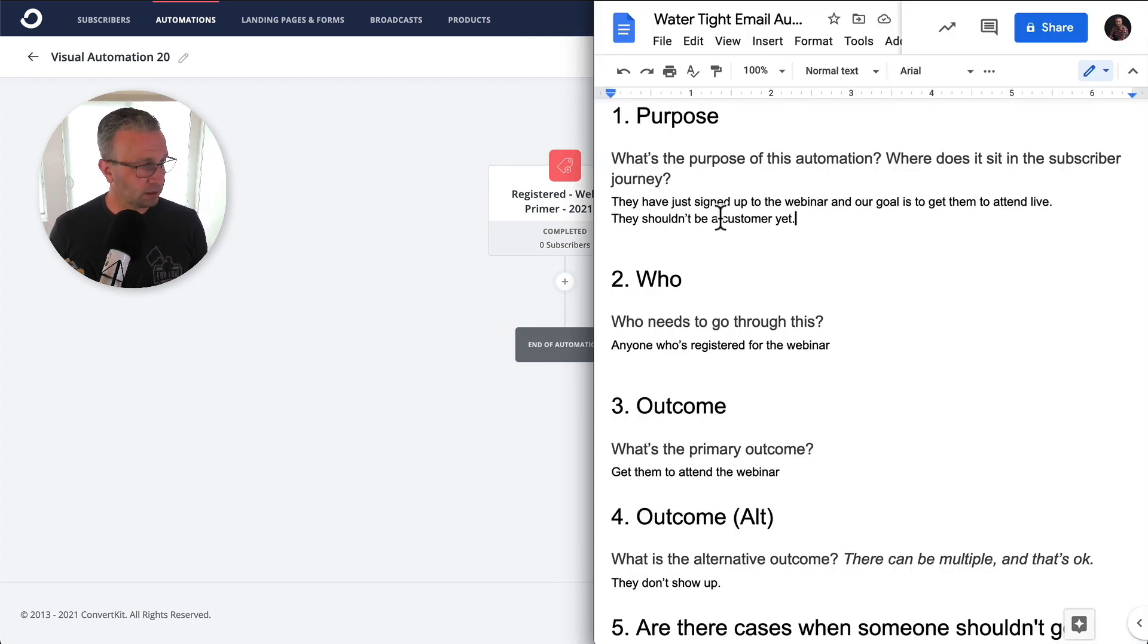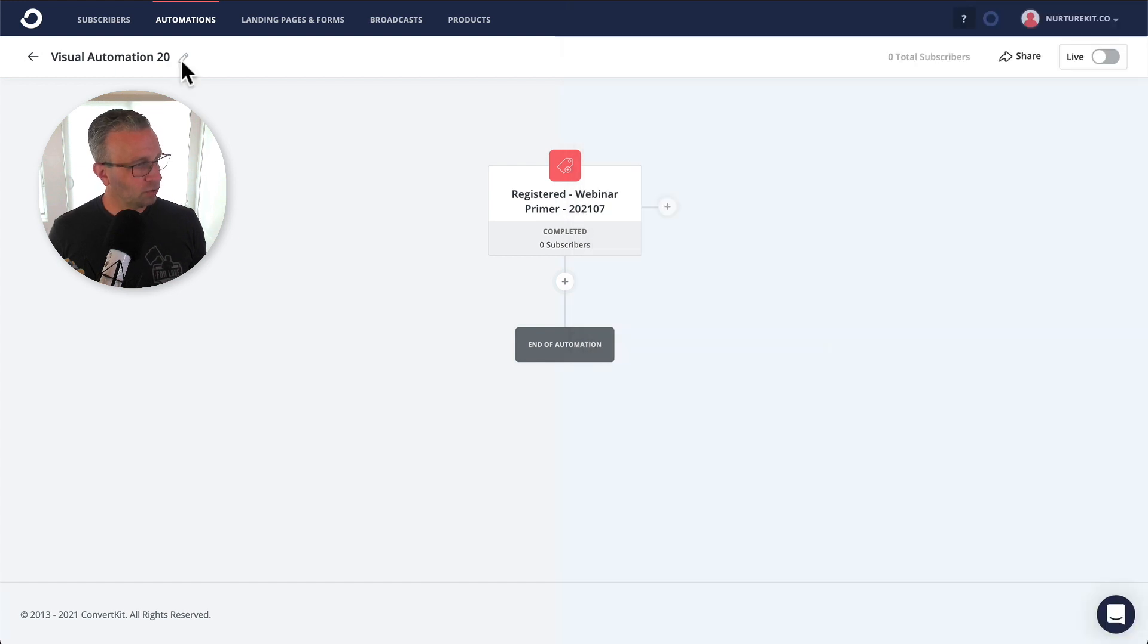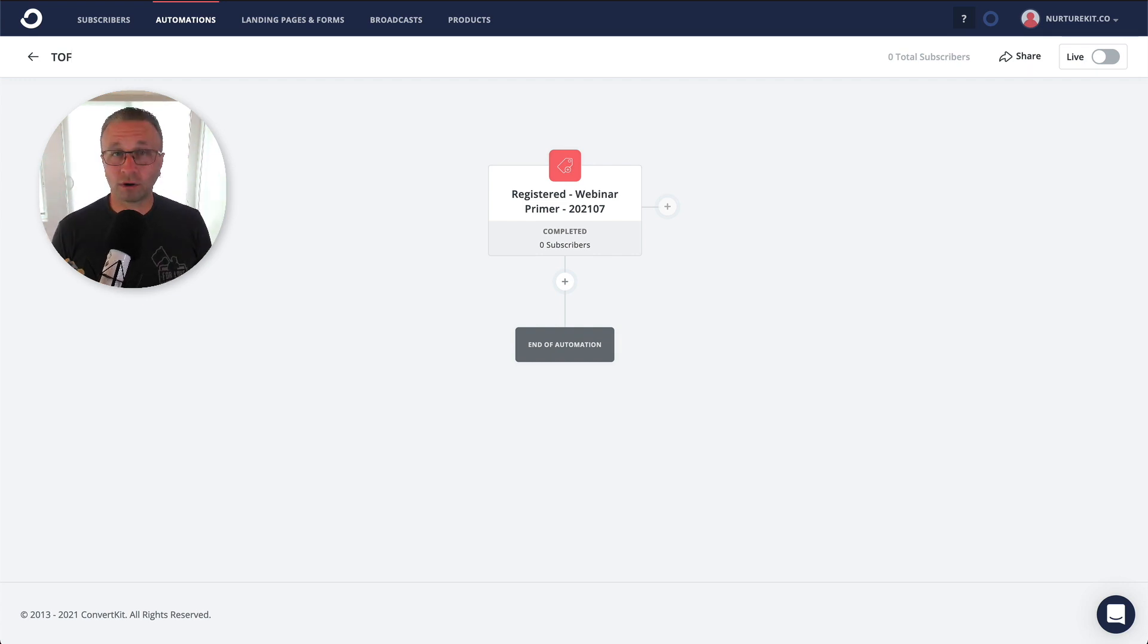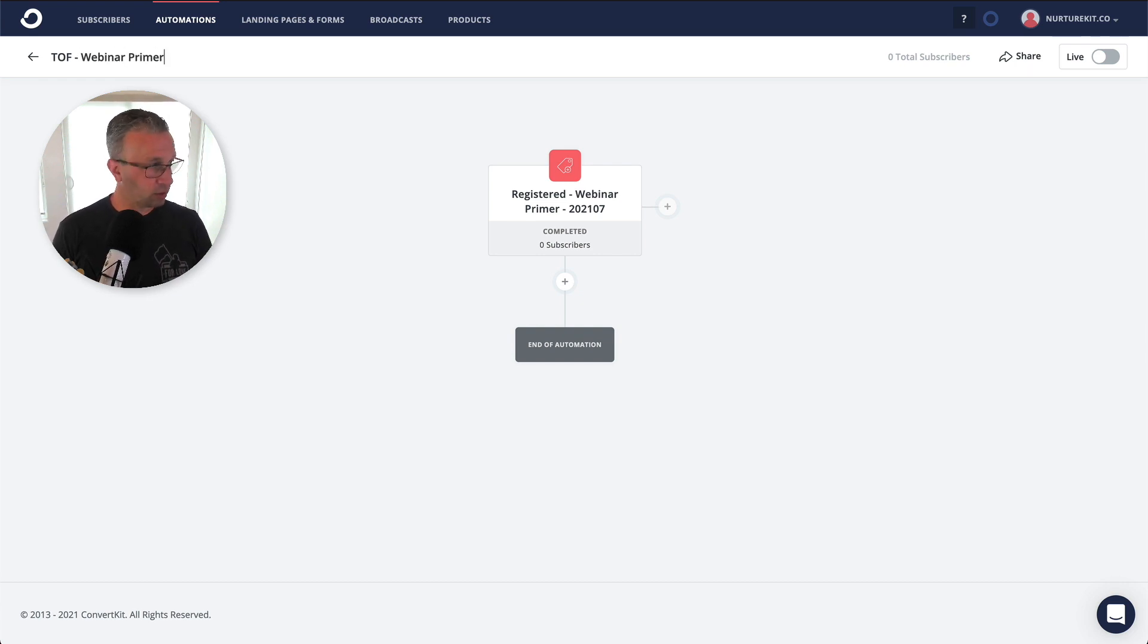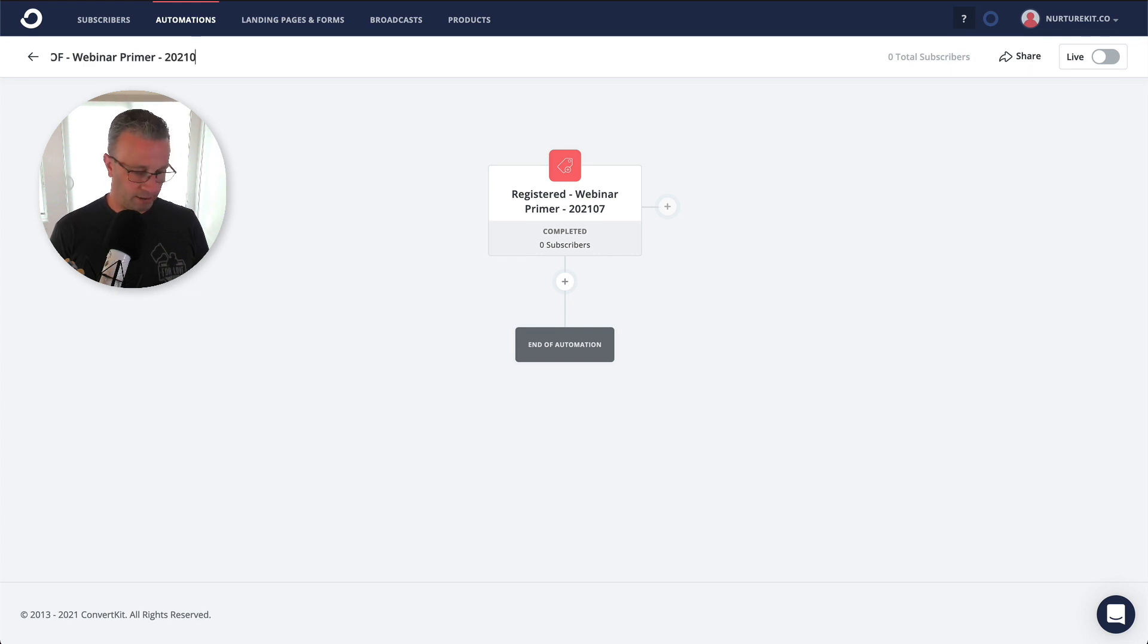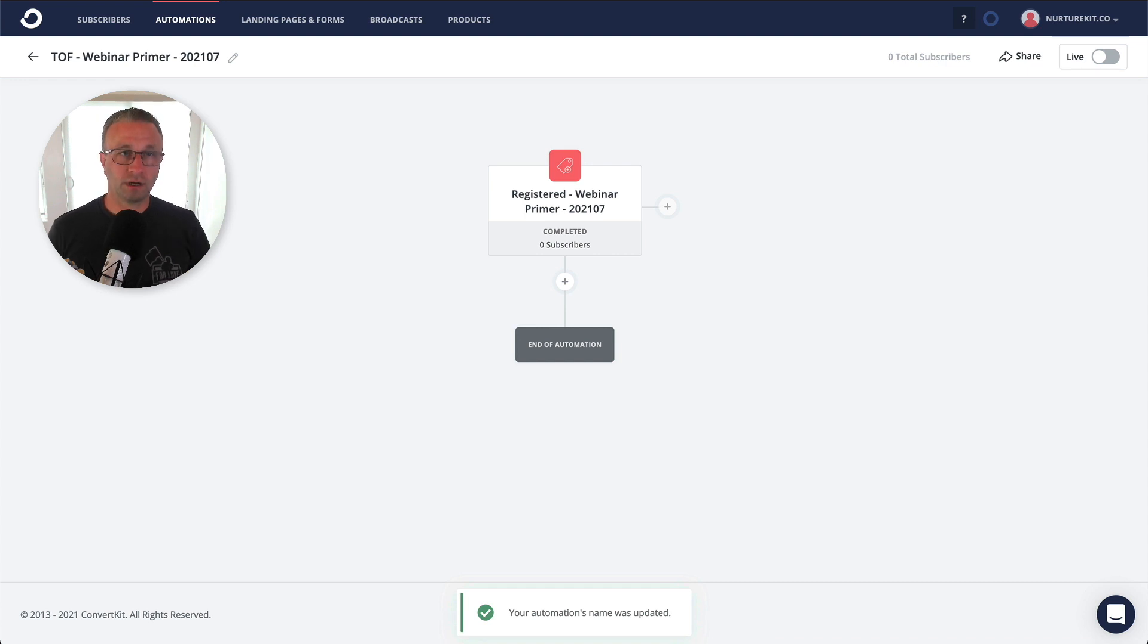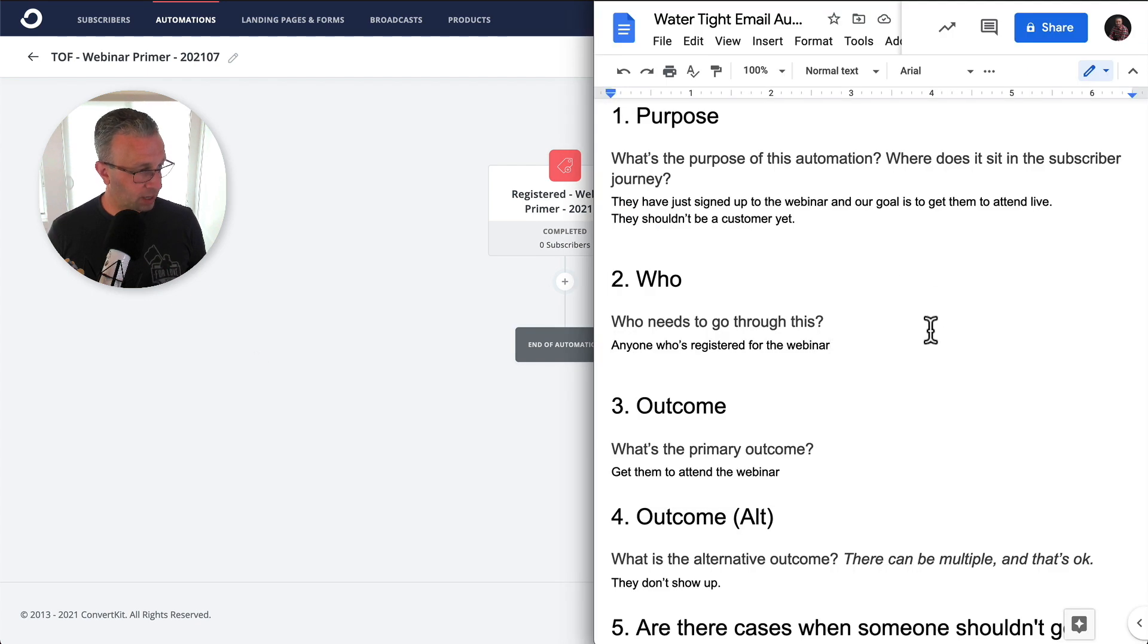Now, what they shouldn't be a customer yet and who needs to go through this, really the purpose and who is helping us define what the name of the automation should be, right? So let's just say TOF for top of funnel and then it's the webinar primer for July. Okay, let's just say we run these every month and so this is what it is for July, okay?